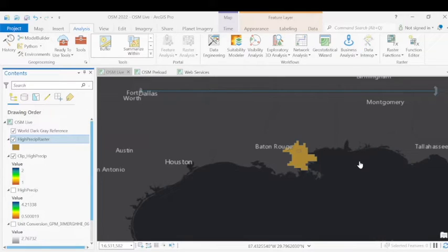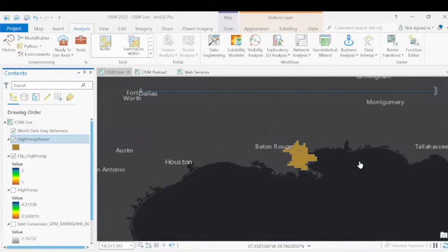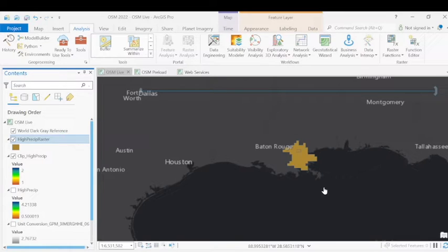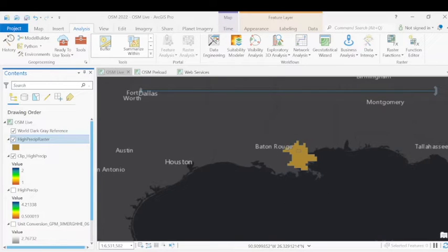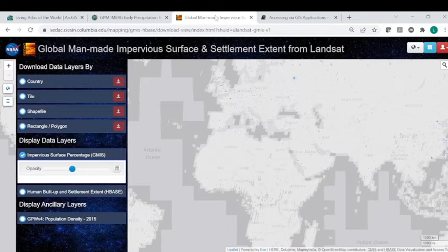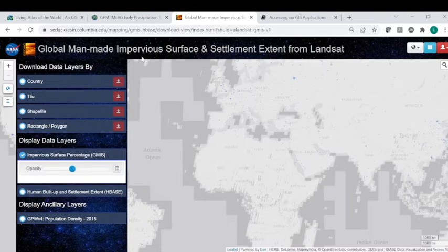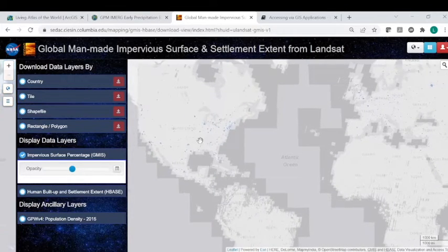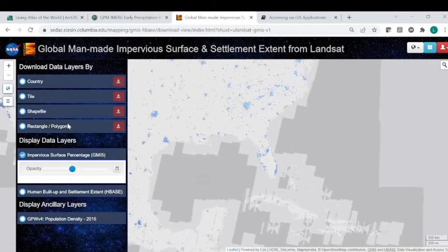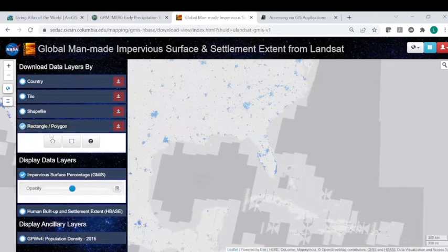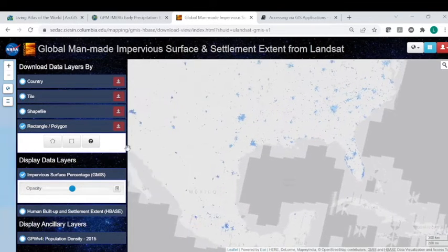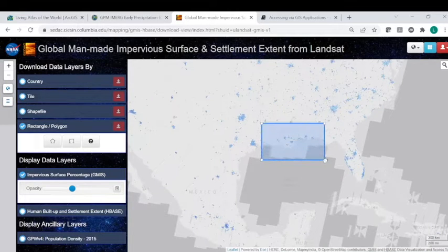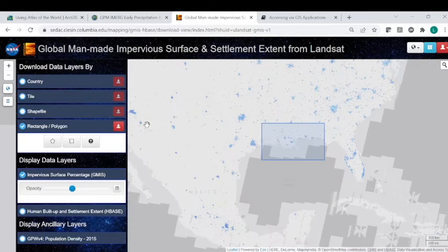So next, we're going to integrate the Socioeconomic Data and Application Center's, or CDAC, Global Man-Made Impervious Surface, or GMIS data set from Landsat. This data will help us gauge potential runoff from the Gulf from severe rain events within this area of interest. So to navigate to the GMIS data, we'll go to the GMIS download portal. You can also obtain this data from NASA's Earth Data Search, but for here, since we're looking at a particular area of interest, we can select by downloading data by a polygon and simply draw a polygon to only look at data within our area of interest.